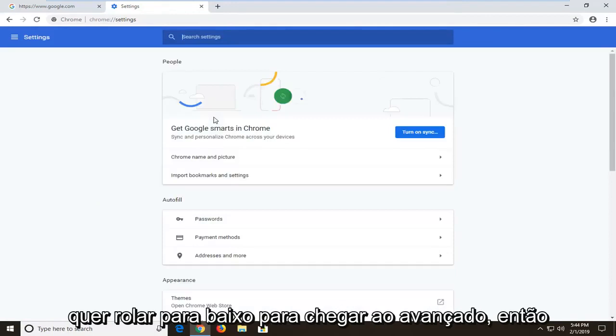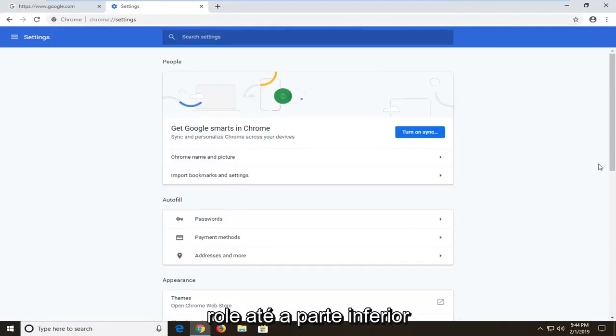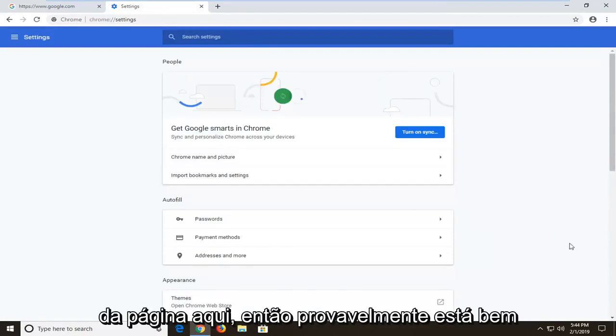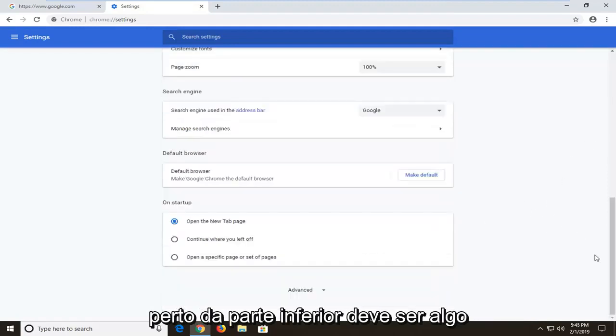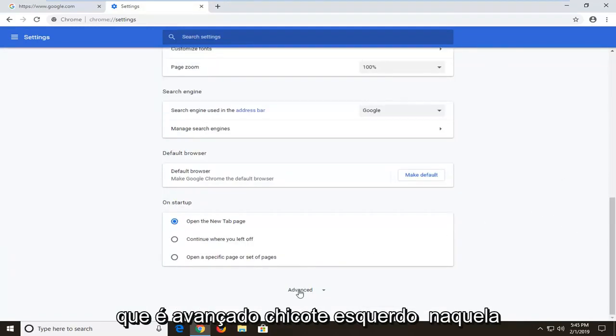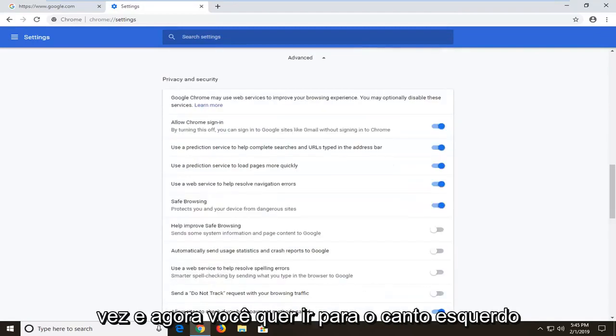And now you want to scroll down to get to advanced. So scroll all the way near the bottom of the page here. It's probably going to be pretty close to the bottom. Should be something that says advanced. Left click on that one time.